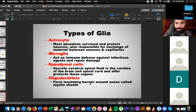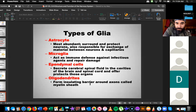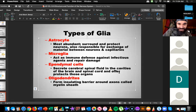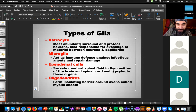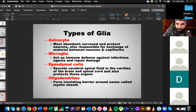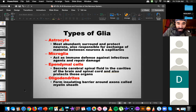The next two CNS glia types are the ependymal cells and the oligodendrocytes. Ependymal cells create cerebrospinal fluid in the cavities of the brain and spinal cord, offering protection. Oligodendrocytes form an insulating barrier around axons called the myelin sheath. On a typical neuron — which is review — there are dendrites, an axon, and the myelin sheath is this blue insulating layer on the outside of the axon.